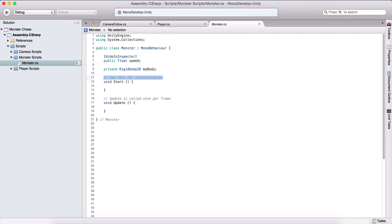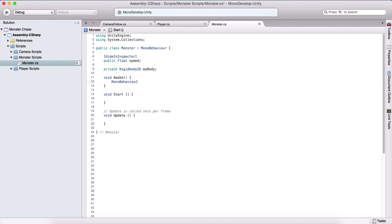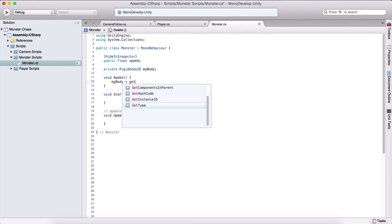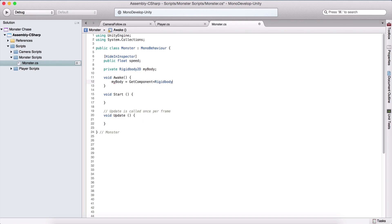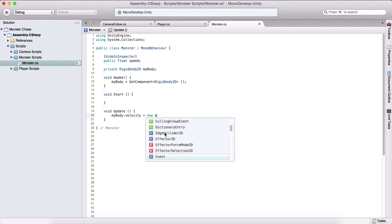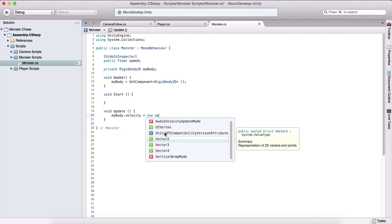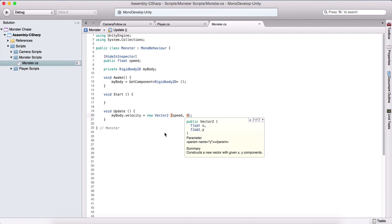Here I'm going to create a private rigid body 2d which is going to be my body. In the awake function, void awake, I'm going to get a reference to my body. My body is equal to get component, rigid body 2d as the component that we want to get. In the update function, I'm simply going to say my body dot velocity is equal to new vector 2. It's going to be speed for the x and 0 for the y.